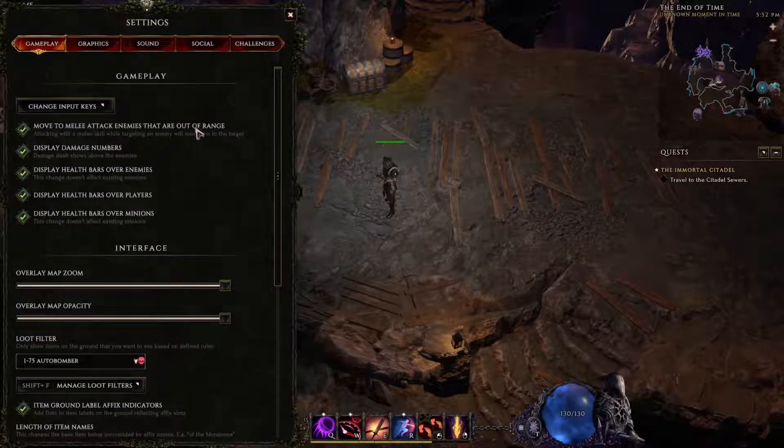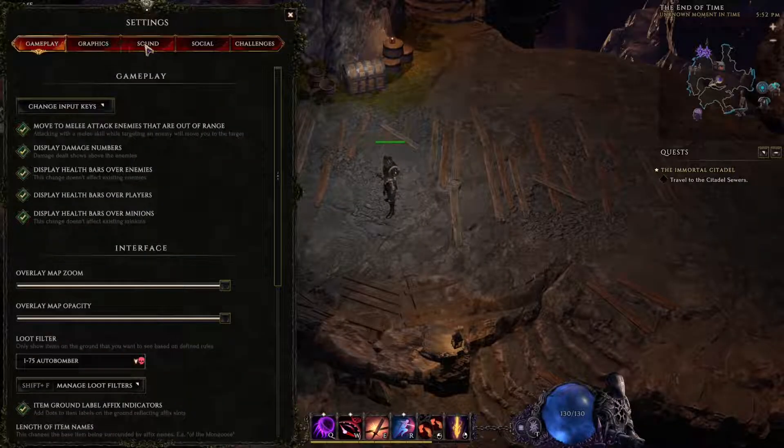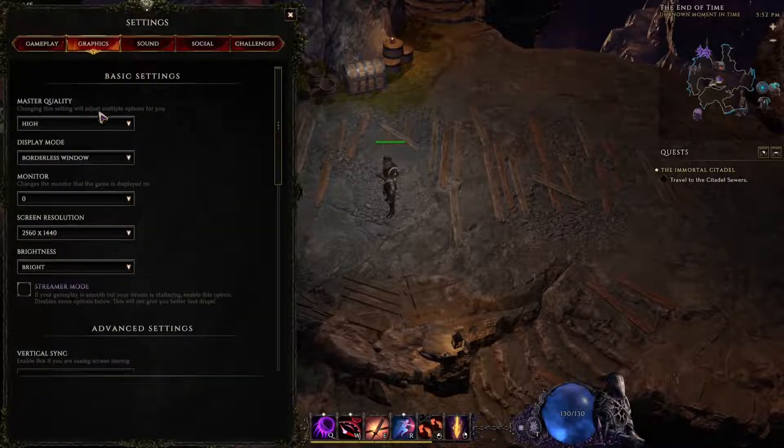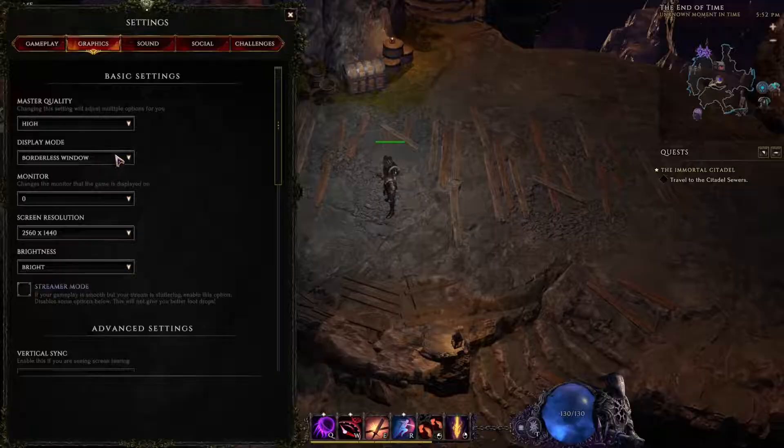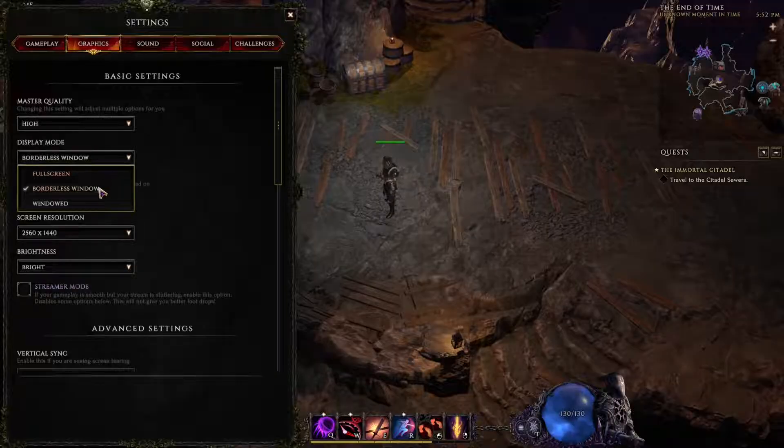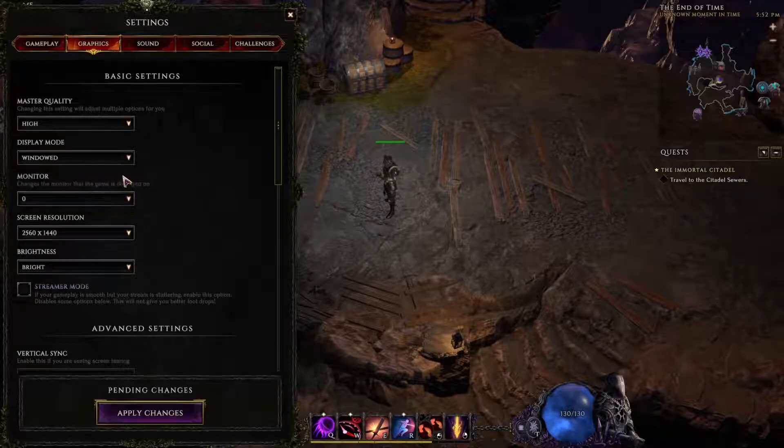Actually it's not gonna work that way. Settings, graphics, let's go to windowed, apply changes.